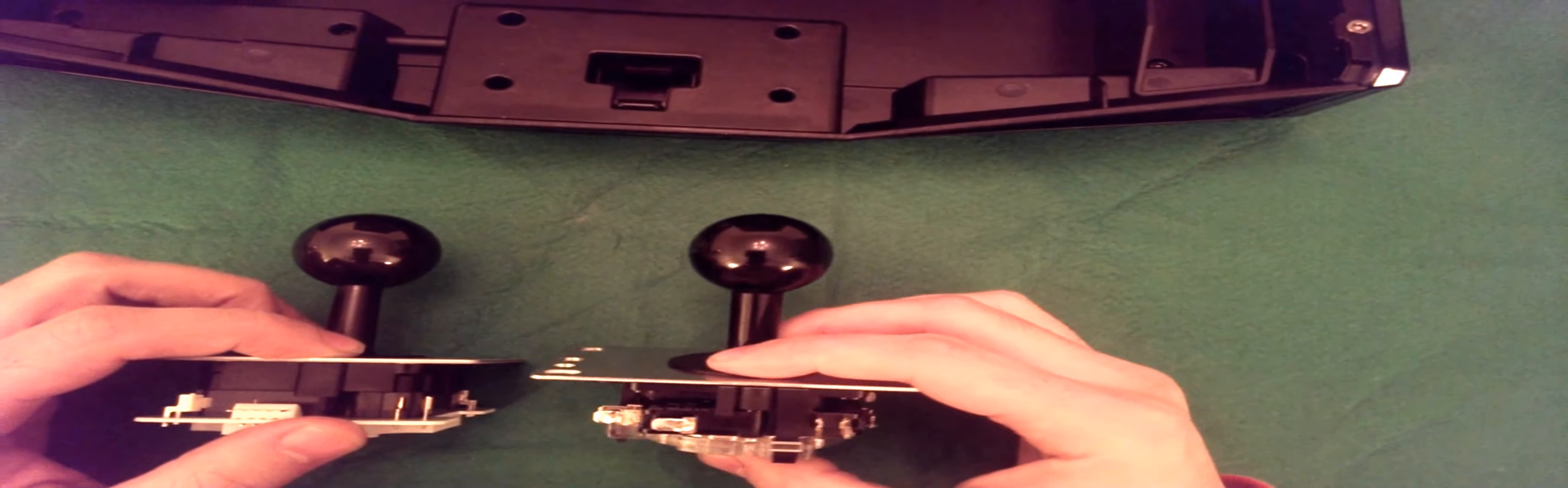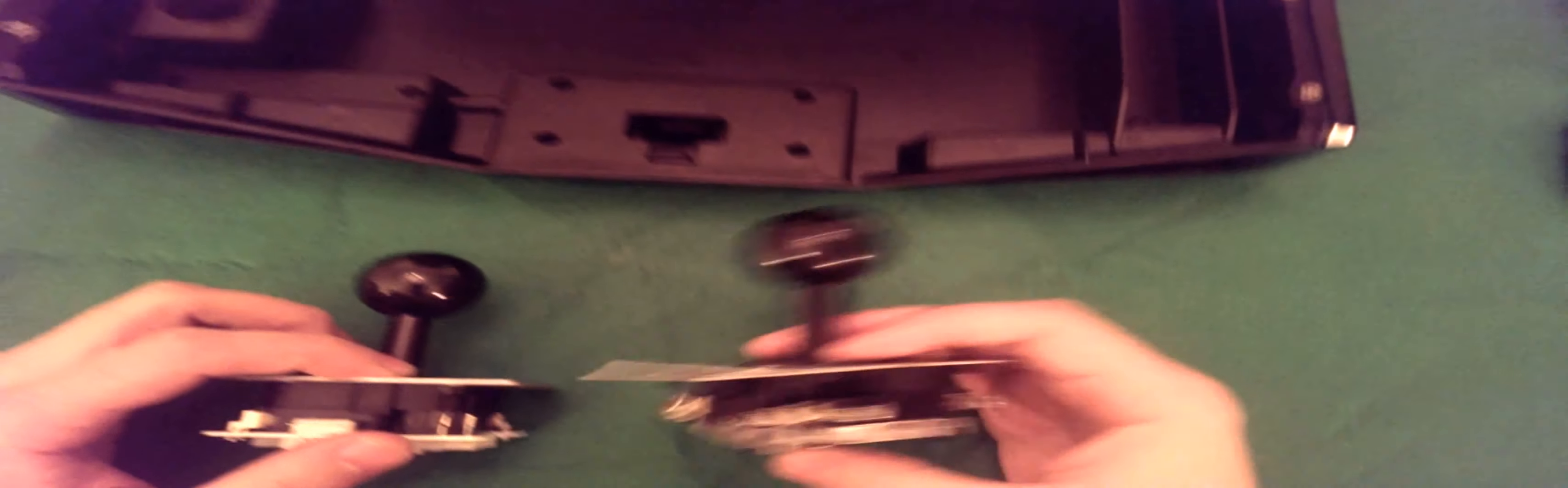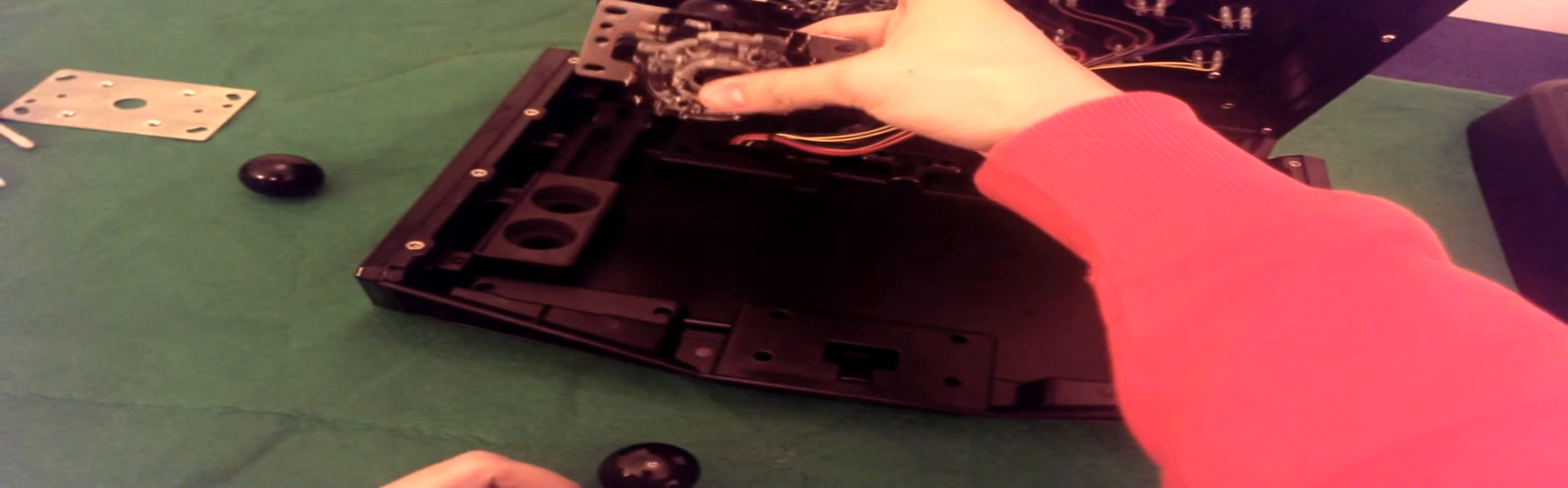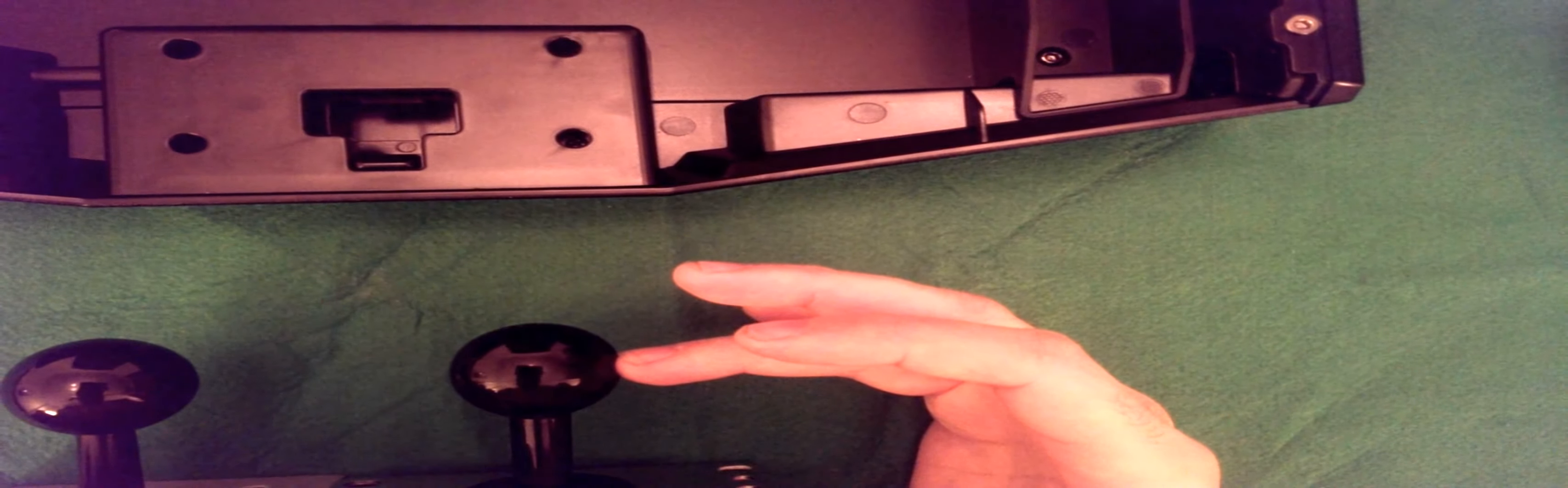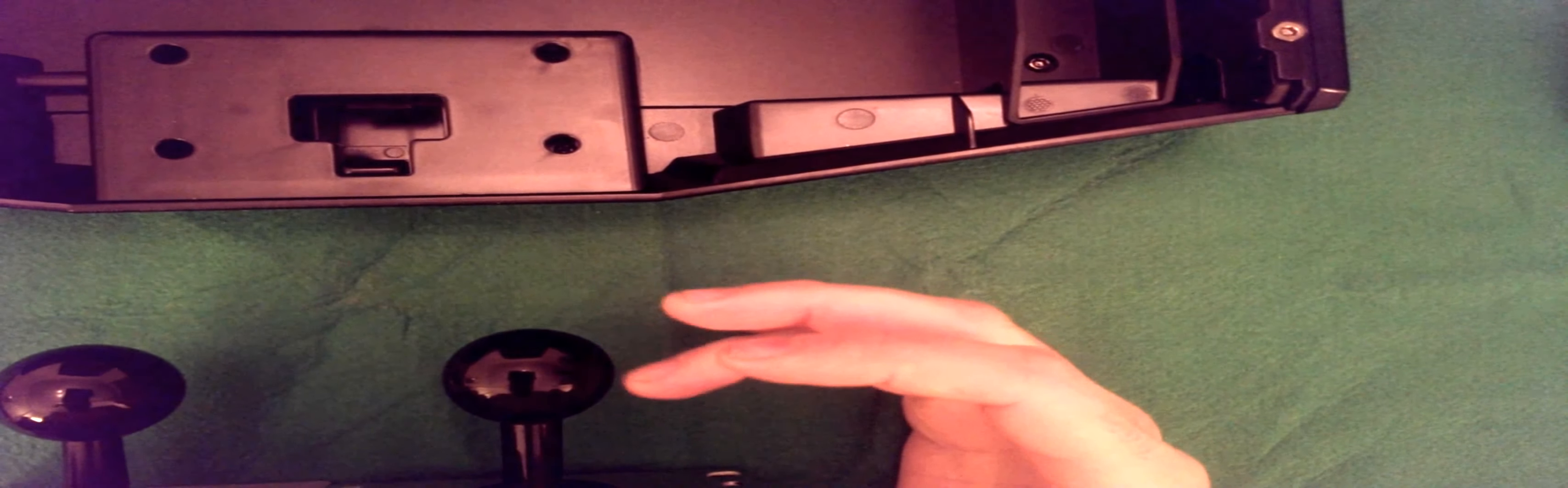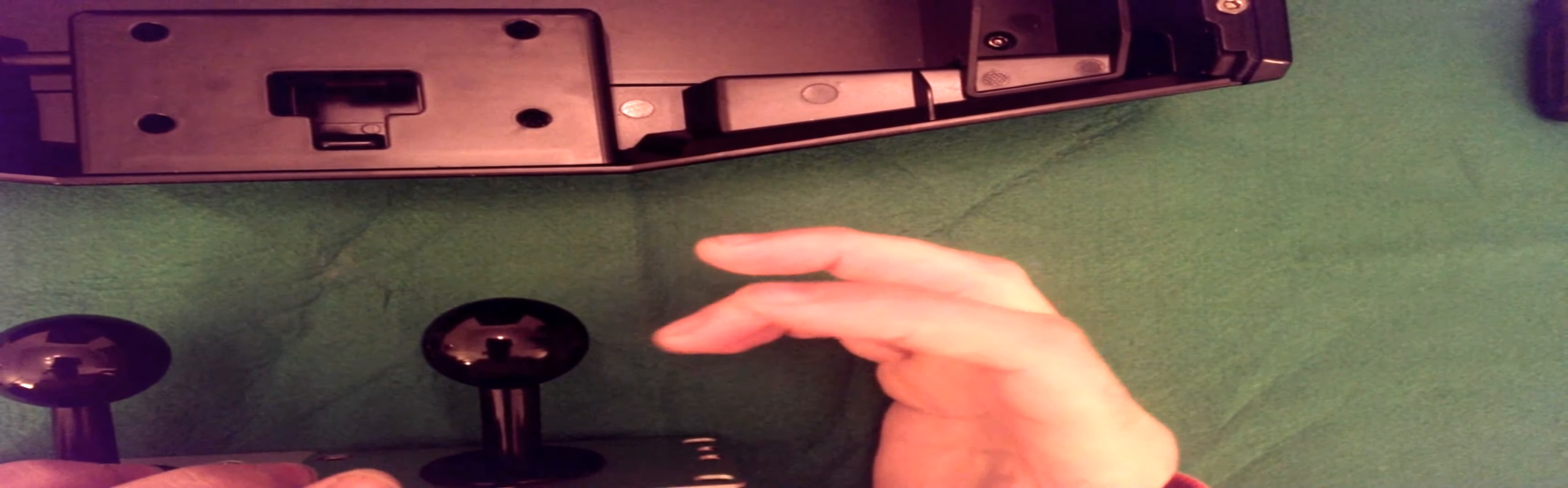To explain the differences, this on the left is the Seimitsu LS56-01. On the right here is a Sanwa JLF, which is exactly the same as in here. So if you can see this, if I push the Sanwa first, see the distance which it travels before you can hear the click of the switches engaging here.